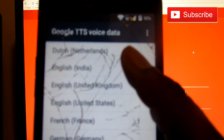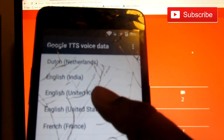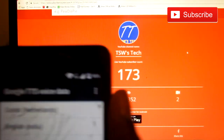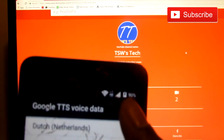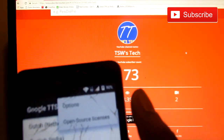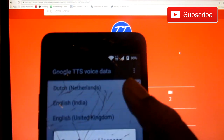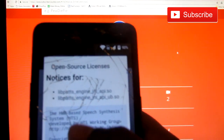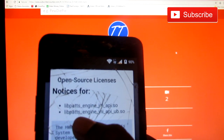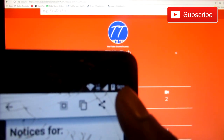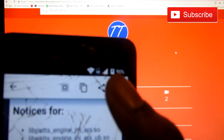And then you click install voice data. Then click these three dots right here — open source license. You highlight any word, and you click this search button.